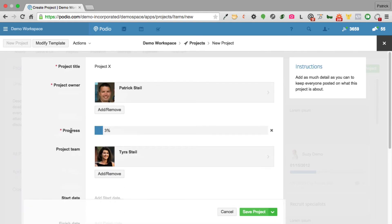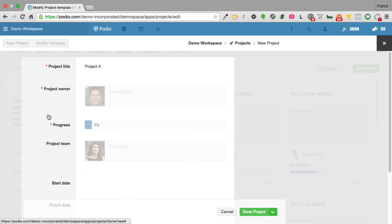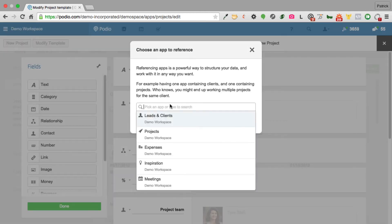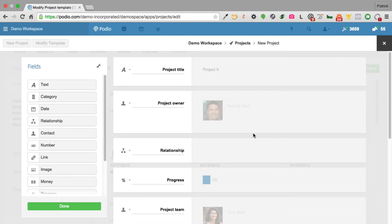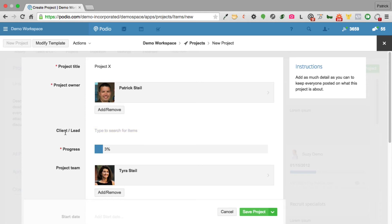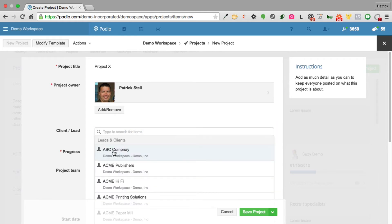I need to add a new client in the leads and clients app. So I'll modify the template and add a new relationship field, choose the leads and clients app to reference, click done, and rename this field 'client/slash lead.' I've now added a new field into my database on the fly.